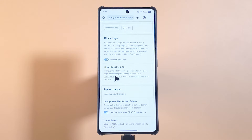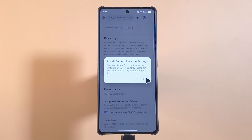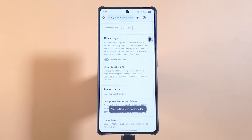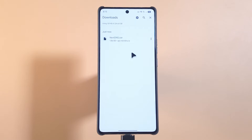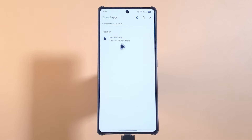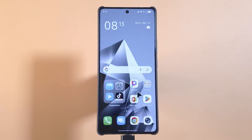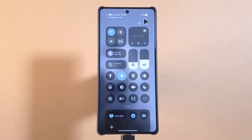If I tap on this link, I'll get my certificate downloaded to the device. I'll tap close and then if I go to Downloads, you'll see that I have this file downloaded to the device just now. This file is going to be saved to your Downloads folder — that's where you can find it.